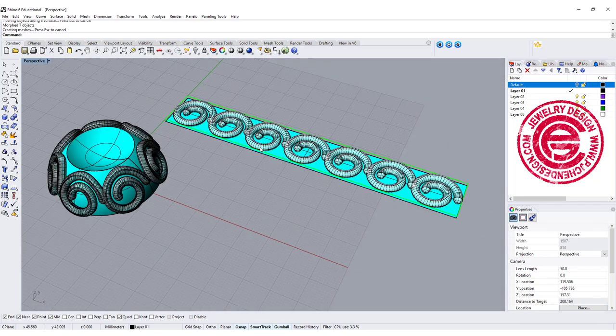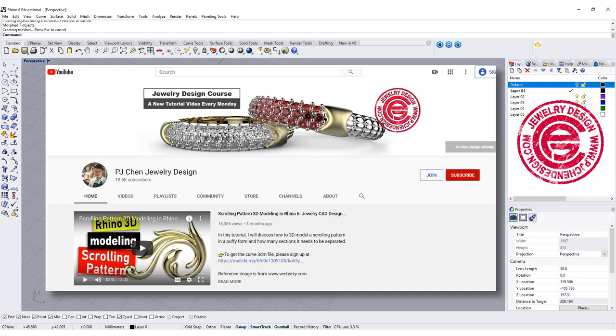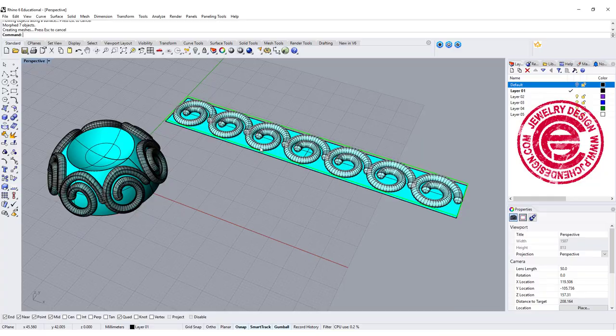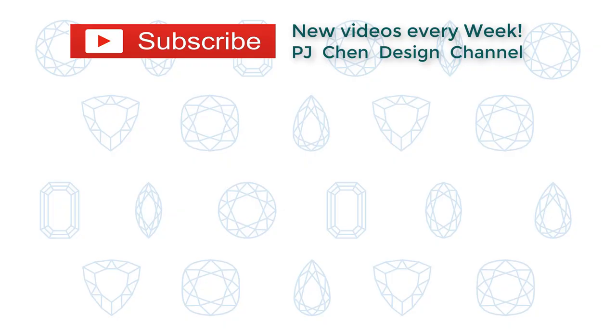More of my model secrets and videos can be found on the membership program. It has a lot of only member can access videos. Hope I can see you there. Thank you for watching and see you next.